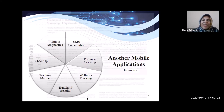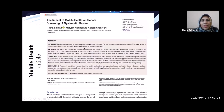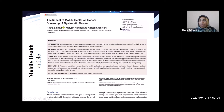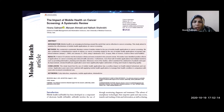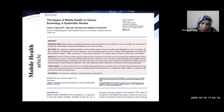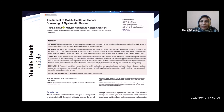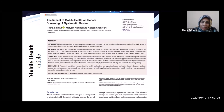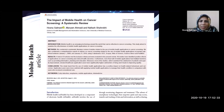My article, recently published, was about the impact of mobile health on cancer screening. It was a systematic review spanning 10 years, from 2008 to 2019, using several databases to extract stages and impacts of mobile health and cancer screening. If you are interested, you can refer to this article for more information.